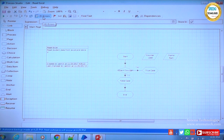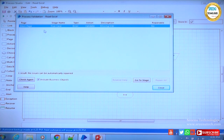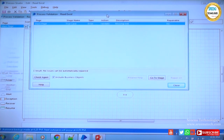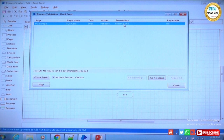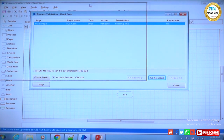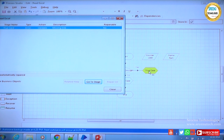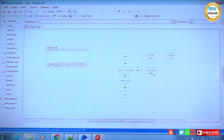This is the basic validation Process Studio does for you — it alarms you. The error shows: page name is 'Main Page', stage name is 'True Case', type is Error, description is 'Missing Link'. If I double-click and say 'Go to Stage' at the bottom, the control will highlight that stage in a yellow color — that is the stage causing the problem. Close the validation panel and fix the missing link.